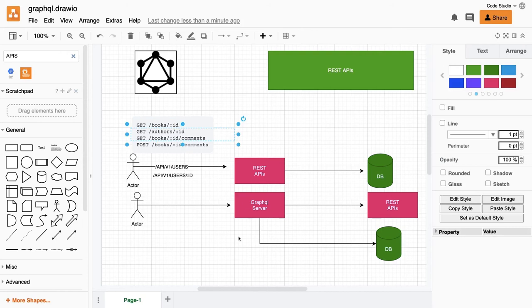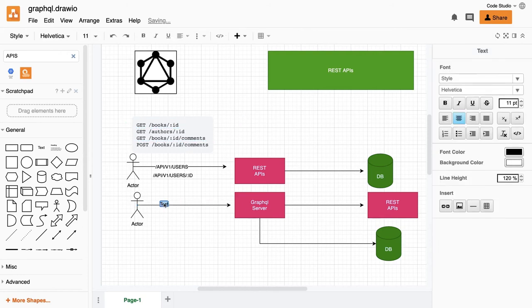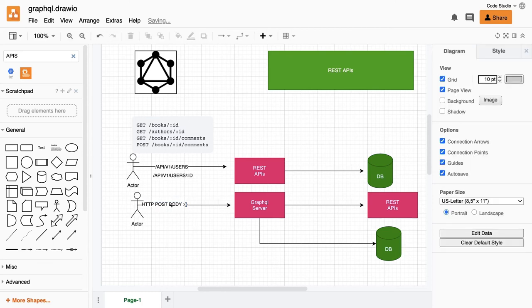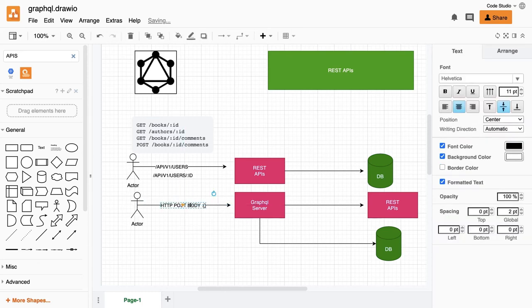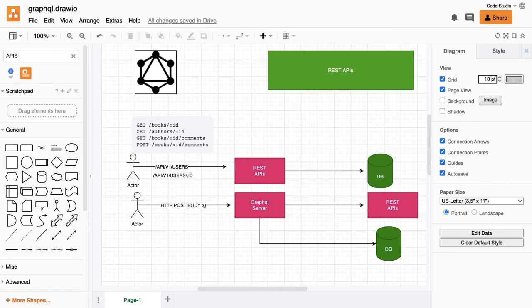But in the GraphQL, we are actually hitting the HTTP POST call. First of all, this will always be HTTP POST, and in the body you will be sending the query object. That query object will tell you what it is doing - either you will be sending a query or mutation. Mutation means you will be updating the resource.